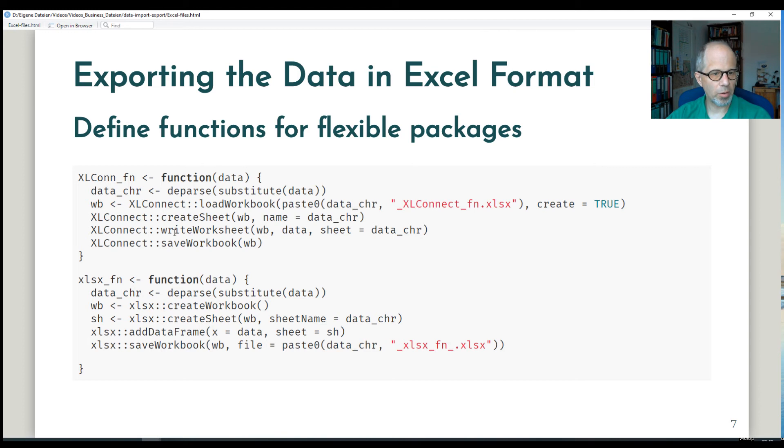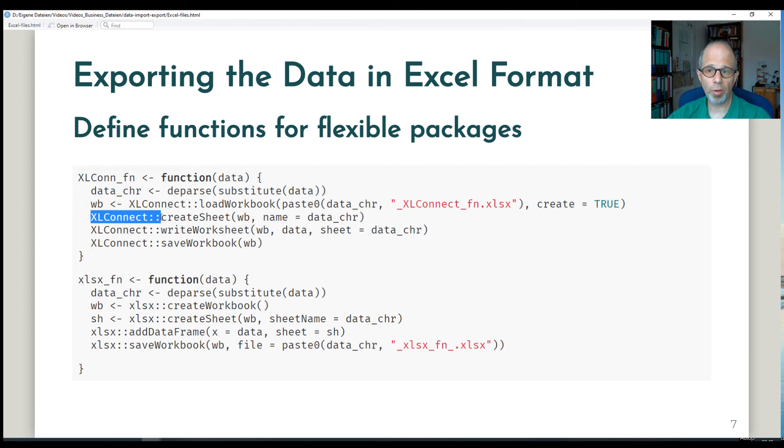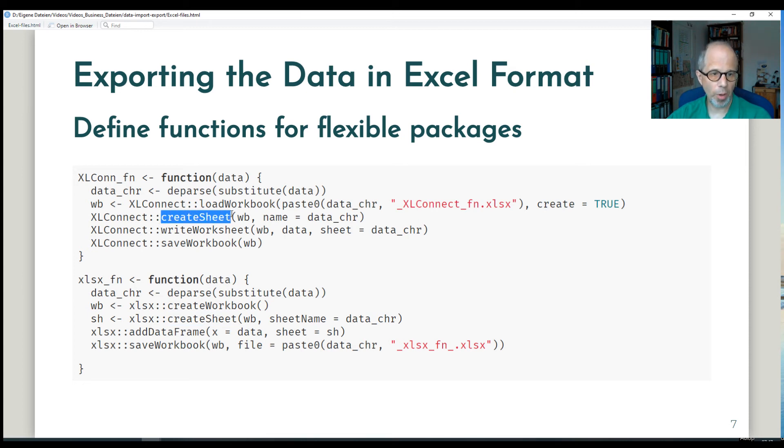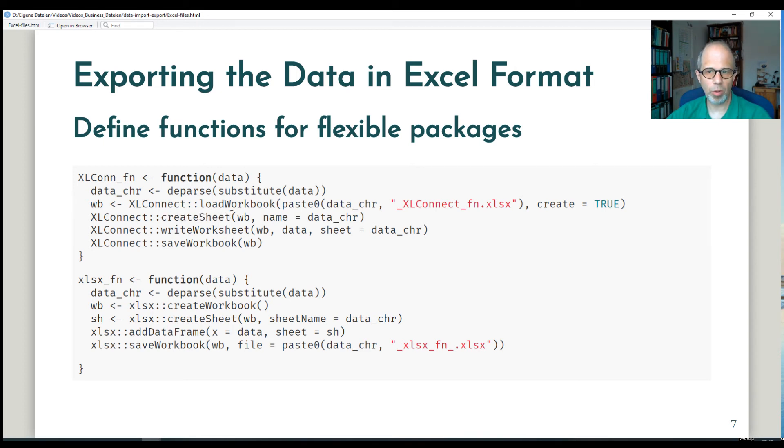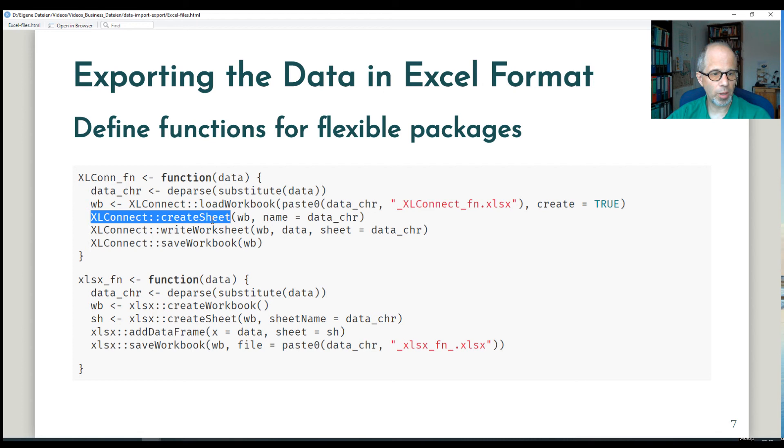Also note that to show functions from these two packages, I didn't use library to load the packages, but I use this package double colon notation. That is because these two packages have overlapping function names. Look at create sheet here in both packages. So if I loaded both packages, then the create sheet function would be masked. And the lastly loaded package would win. So to avoid this ambiguity and not run into these name conflicts, I use this package double colon function notation to make explicit which package I want to use.